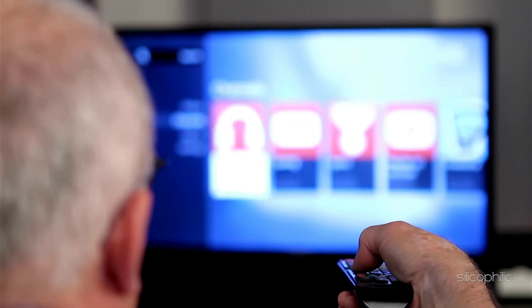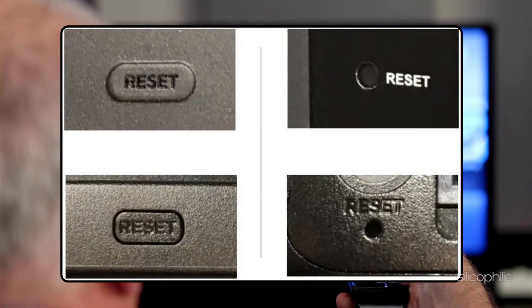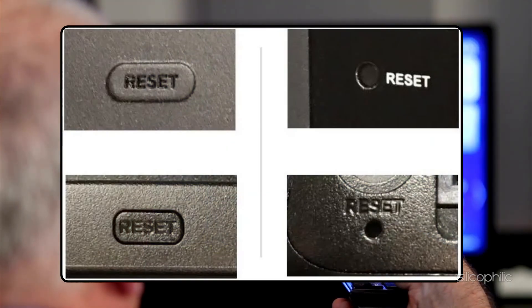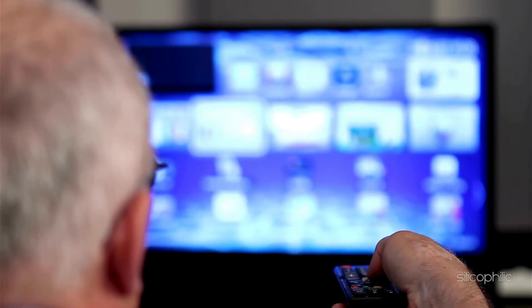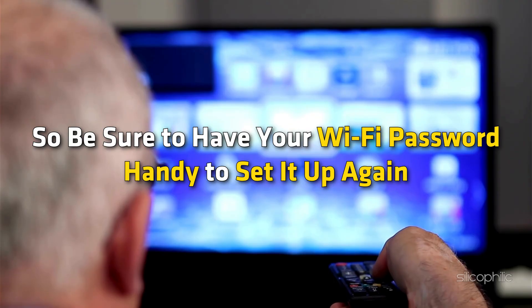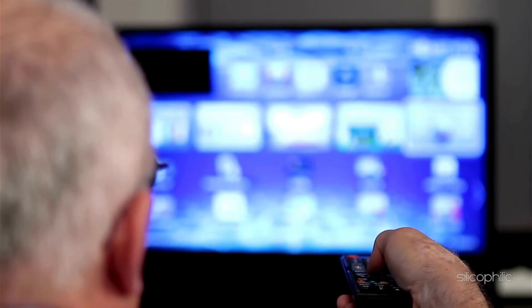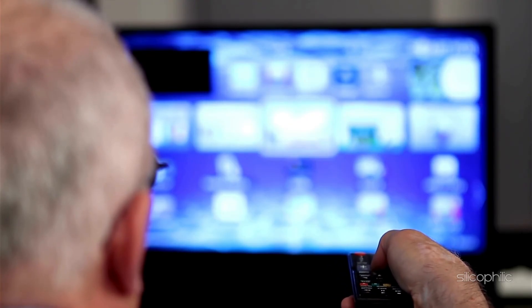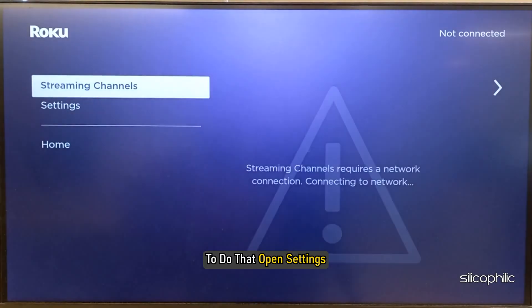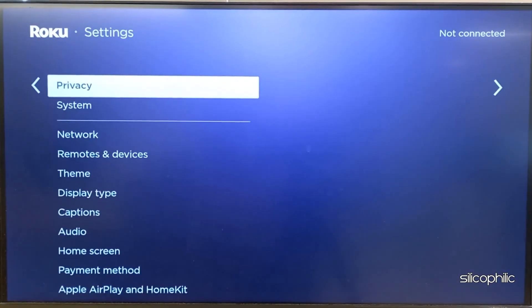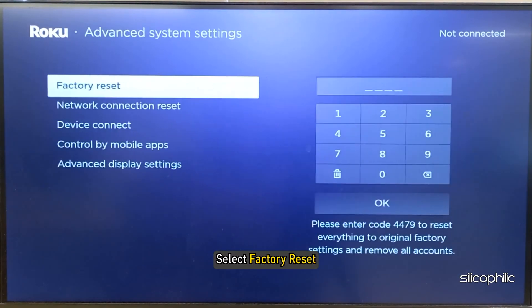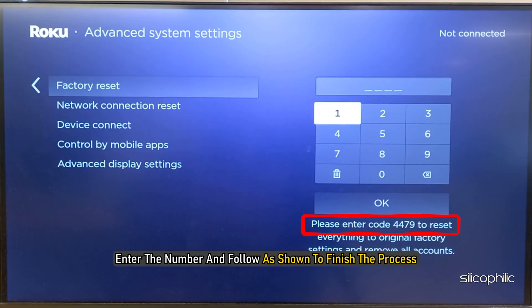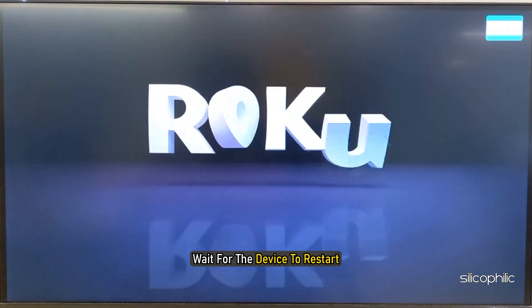Method 7: Factory Reset. You can perform a factory reset on your Roku device by pressing and holding the reset button for 10 to 15 seconds. This will erase all your settings and channels, so be sure to have your Wi-Fi password handy to set it up again. You can also factory reset Roku from Settings — open Settings, navigate to System, select Advanced System Settings, then select Factory Reset. Enter the number and follow the on-screen steps to finish the process, then wait for the device to restart.